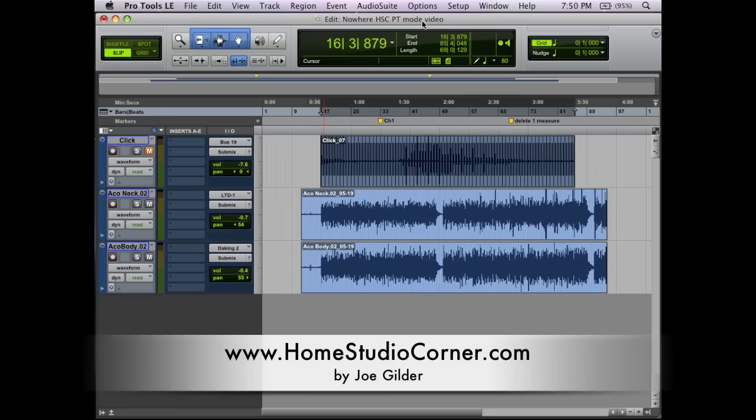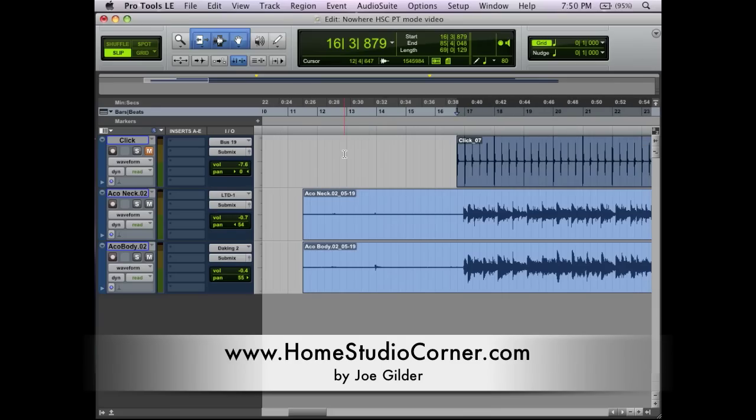Hey, this is Joe from HomestudioCorner.com, and today I want to dig in a little deeper with Pro Tools. We've talked about click tracks in the last couple of videos, and as you can see here, I do have a click track recorded.